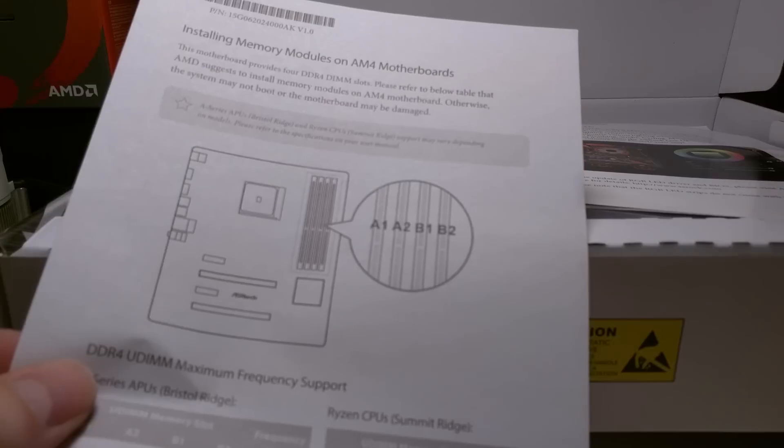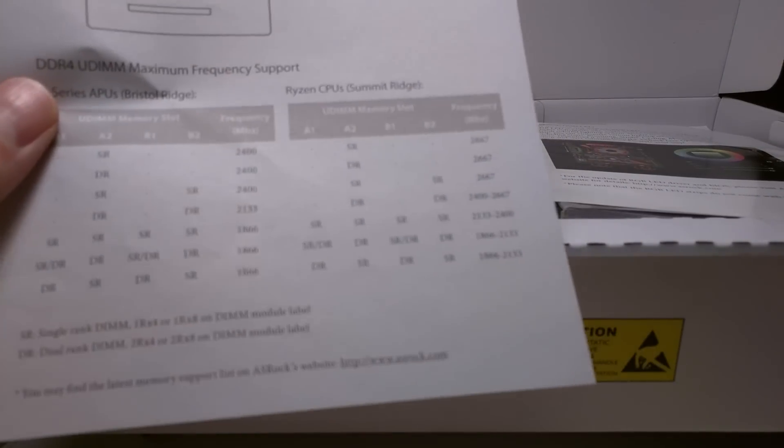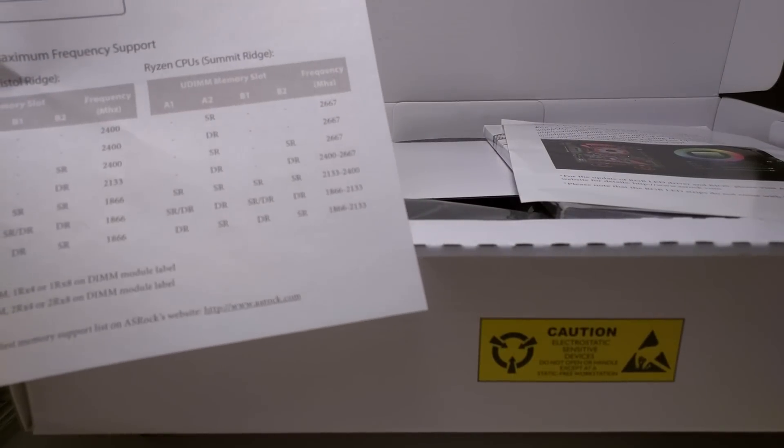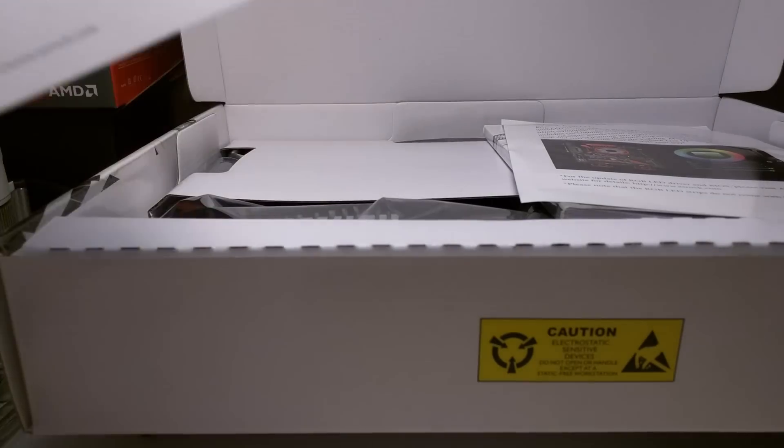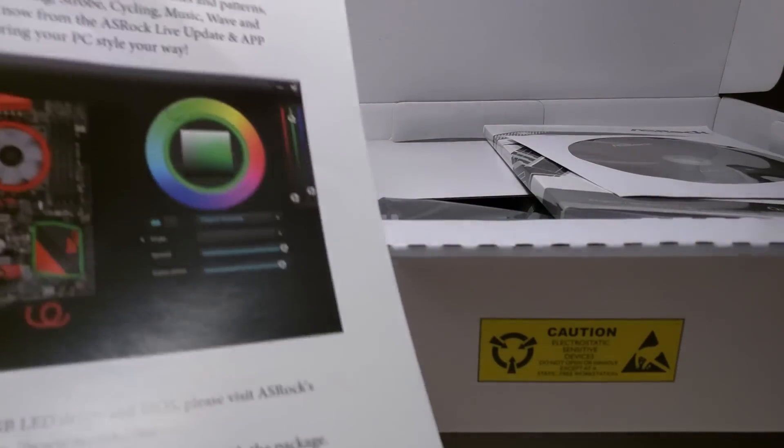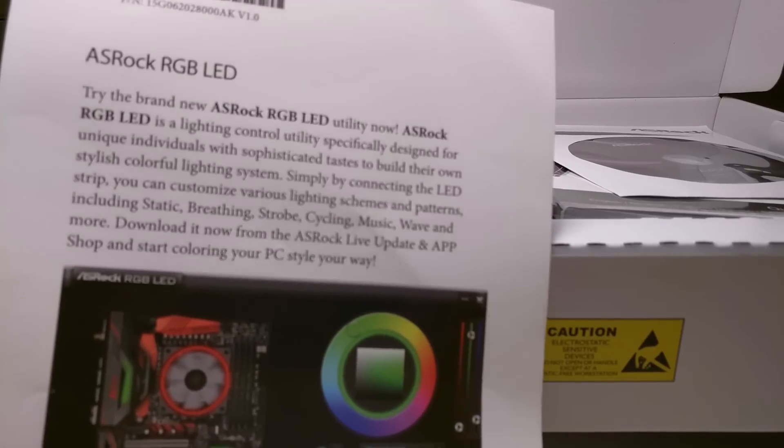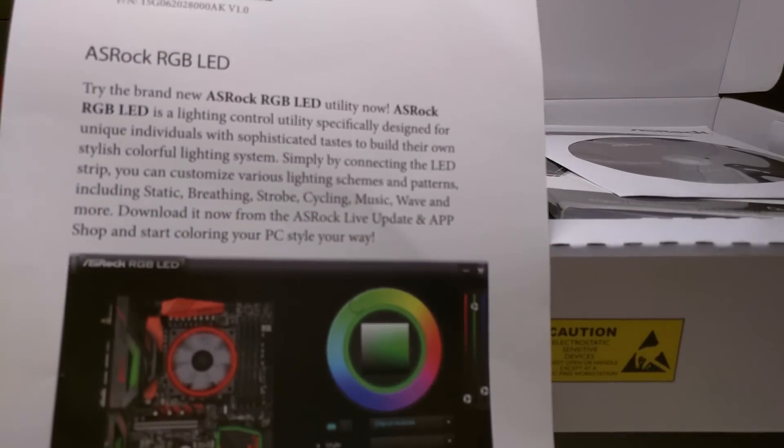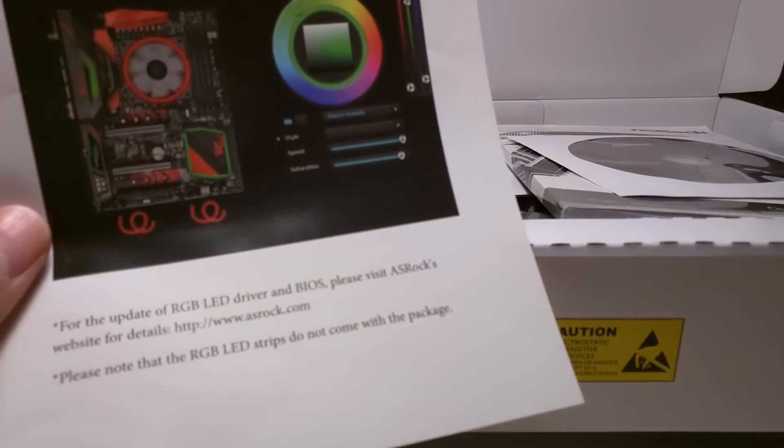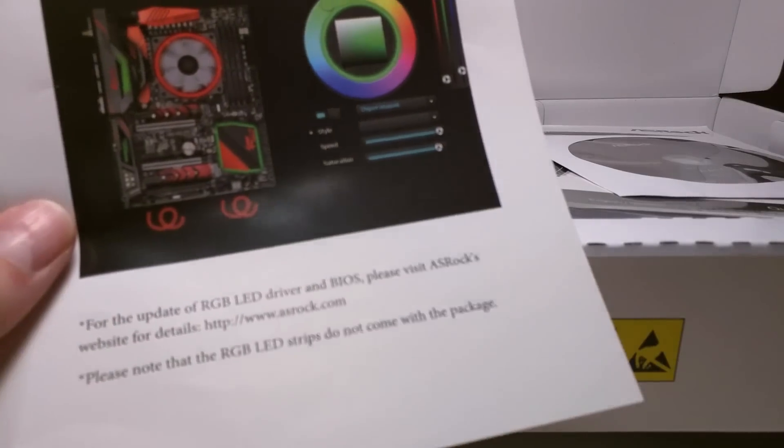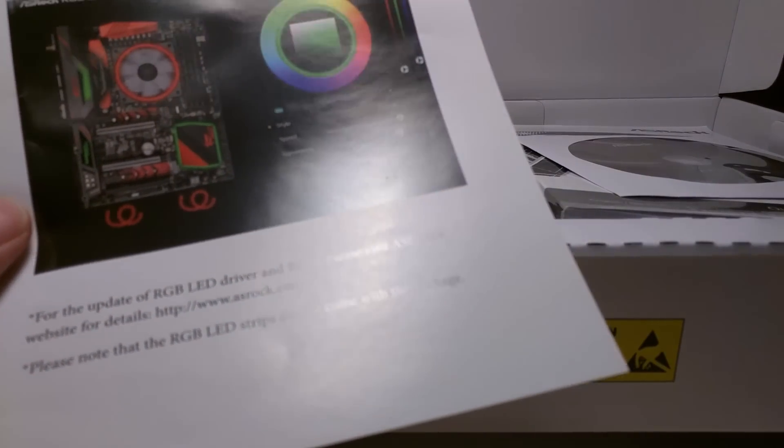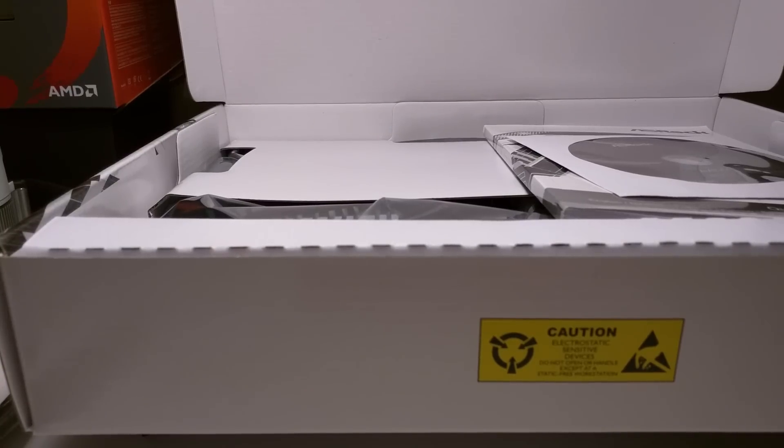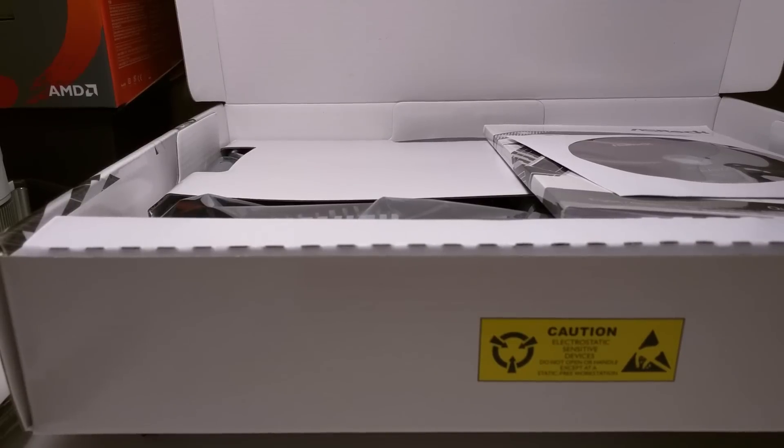This is just basic information about how to mount your memory in this board if you're doing certain setups, depending on speed and how many modules. Yeah, here we go. There's another addition right here, ASRock RGB LED, what I was talking about earlier. They're actually throwing this in because this wasn't initially enabled right out of the box. But with the recent BIOS, I believe a few days ago, BIOS update, they enabled that for this board.